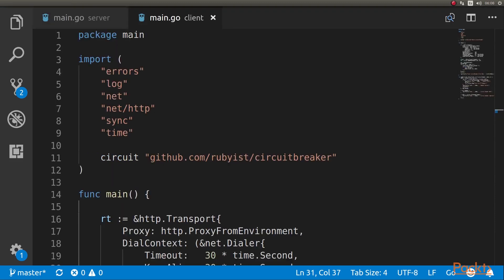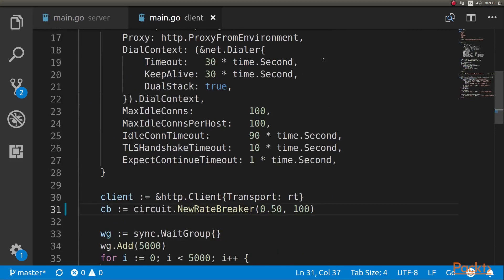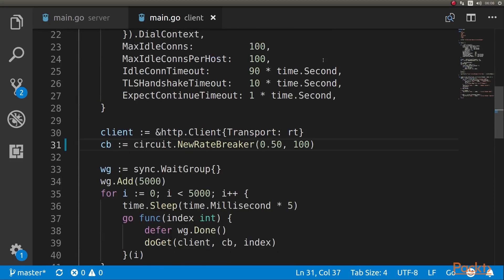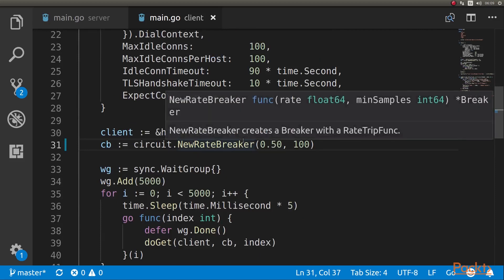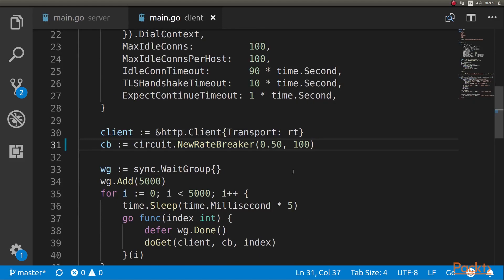On the client side, we're going to be using the package circuit breaker by Rubyist. This package has a variety of ways to deal with wanting to open the circuit. The one we're going to be using is a rate breaker. It takes two parameters, an error rate and a number of samples to test.